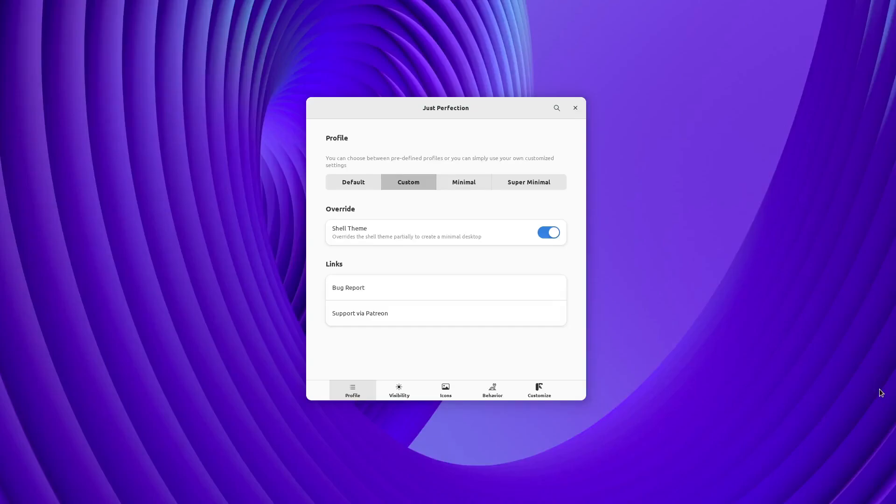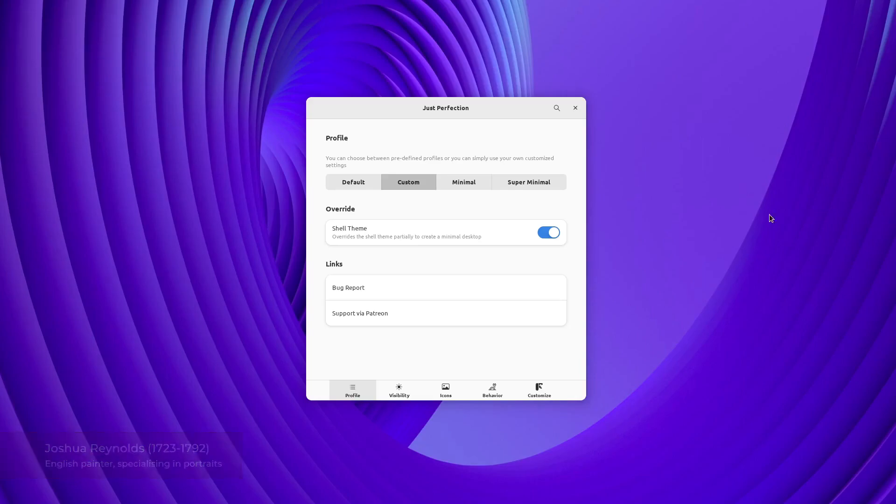This is Just Perfection extension version 21, codename Reynolds. We have 7 new features in this version.